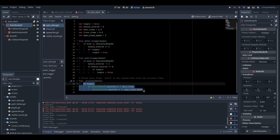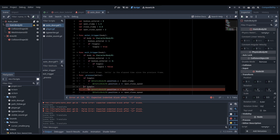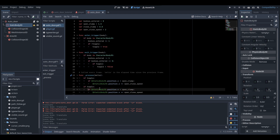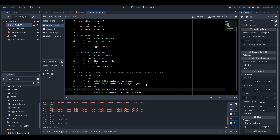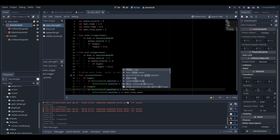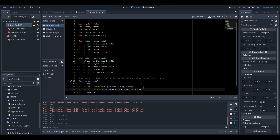We're going to copy that section and paste it underneath. We'll change if toggle to if not toggle, and instead of checking less-than openClamp, we check if it's more than closeClamp. Then we minus the StaticBody3D's X position instead of adding. That should complete the open and close logic.